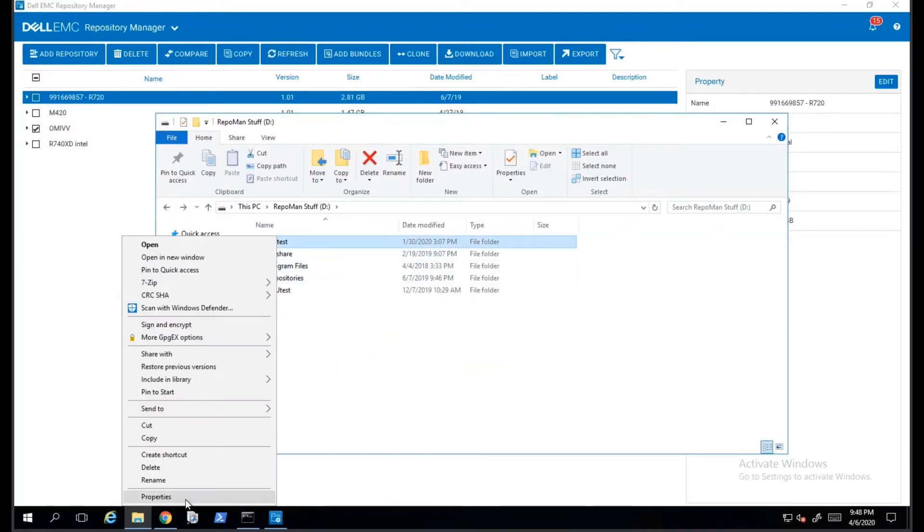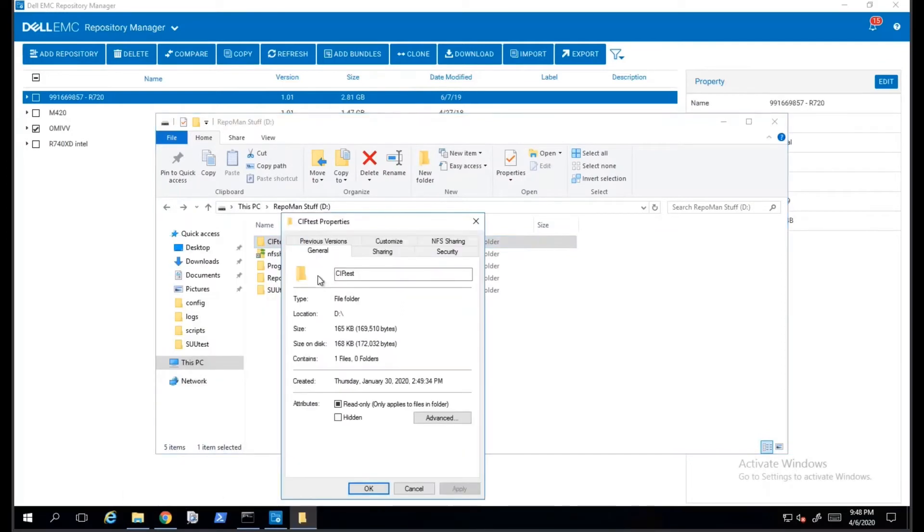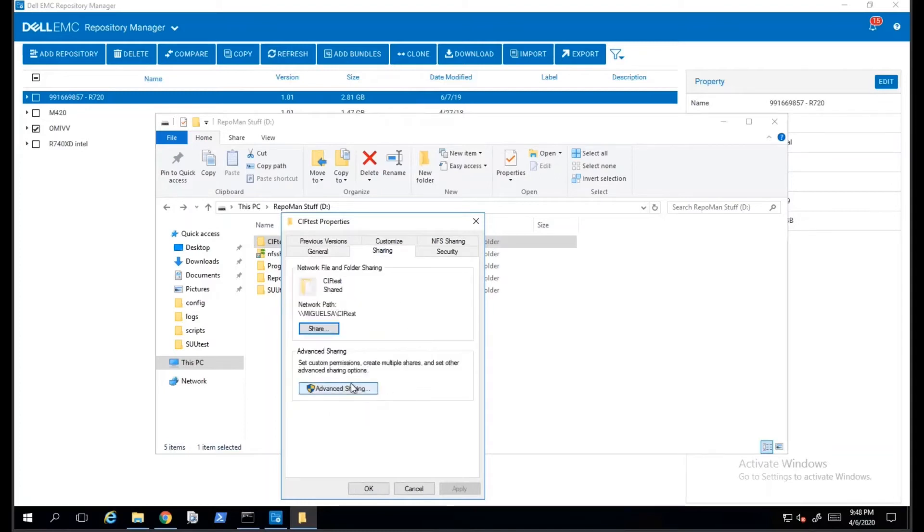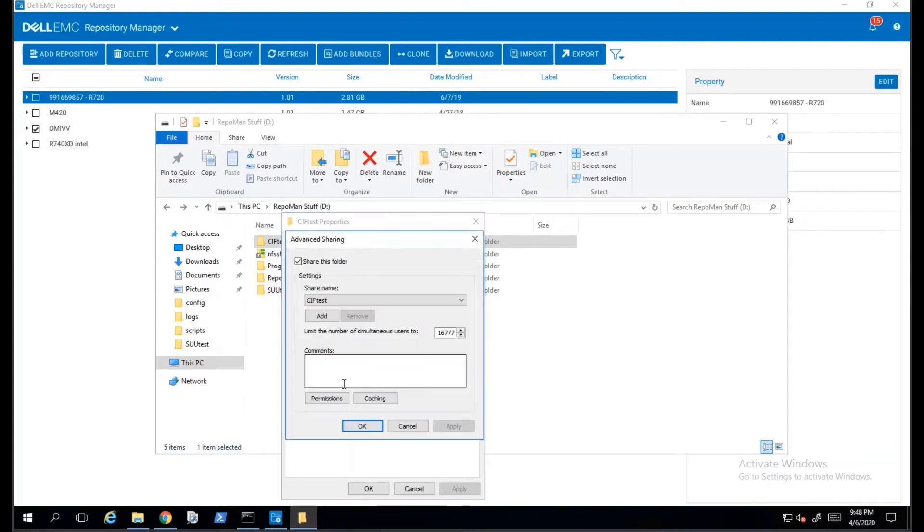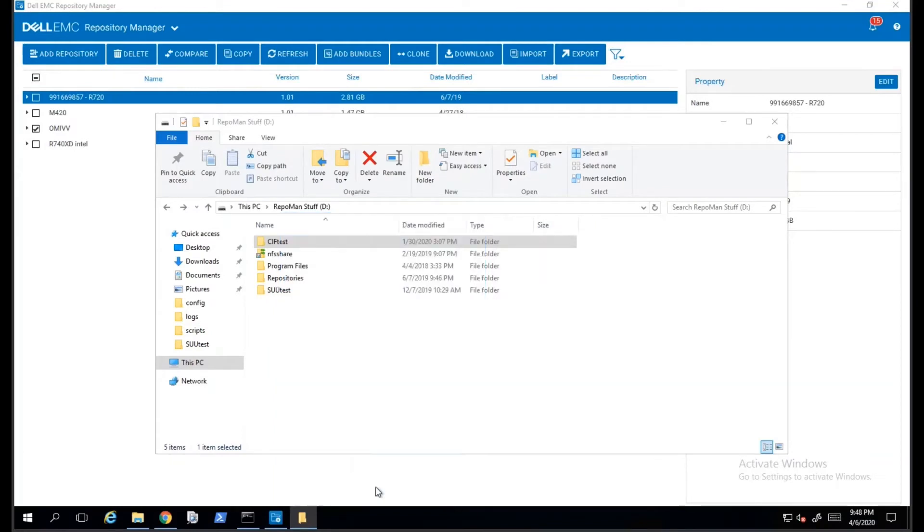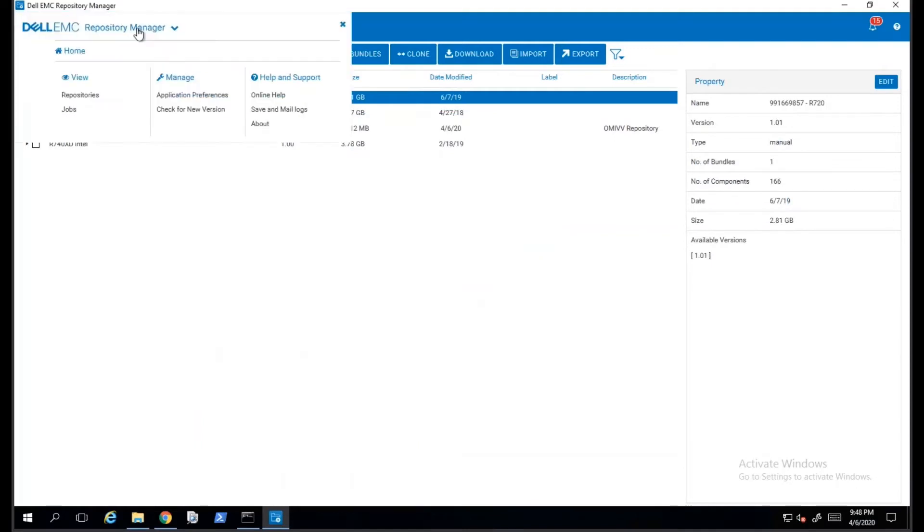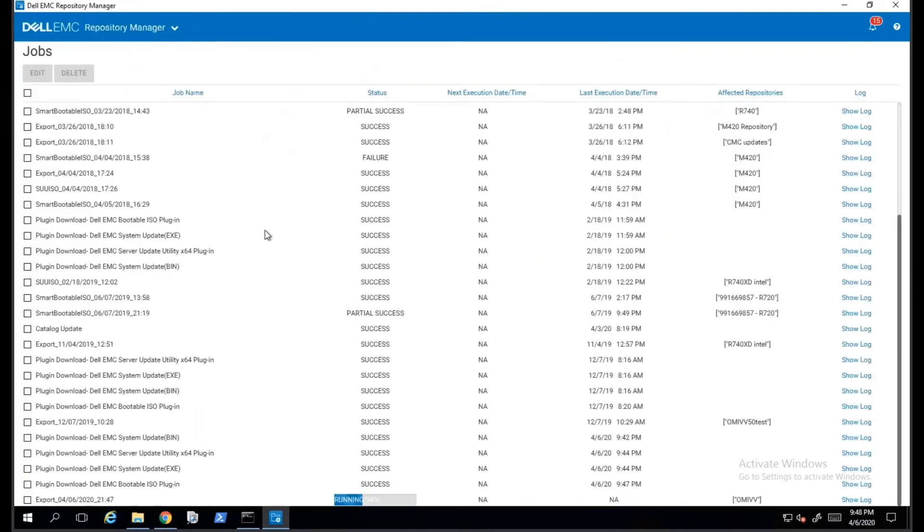I will do a quick spot check that the location I specified for my export is a CIFS Share. If you're not familiar with creating a Windows CIFS Share, you can create one by right-clicking on the folder that you want to share, select Properties, click on the Sharing tab, and then on Advanced Sharing. You will then need to provide a share name and the permissions for the share. For now, we will go back to the jobs queue in Dell Repository Manager and check on the status of our job.